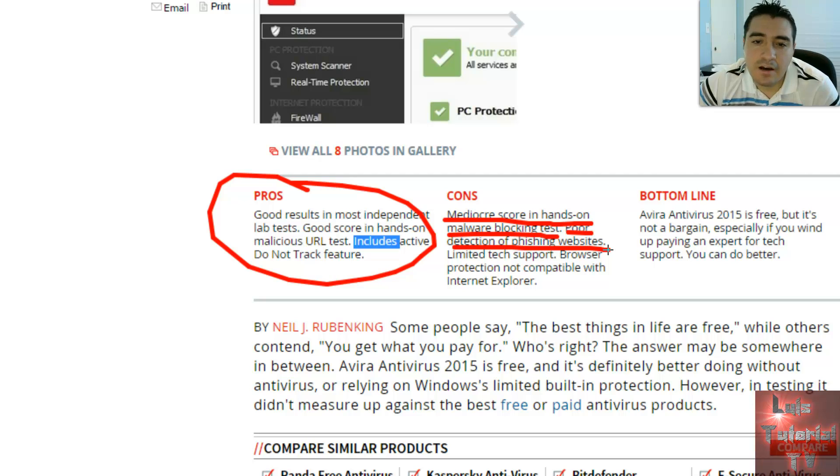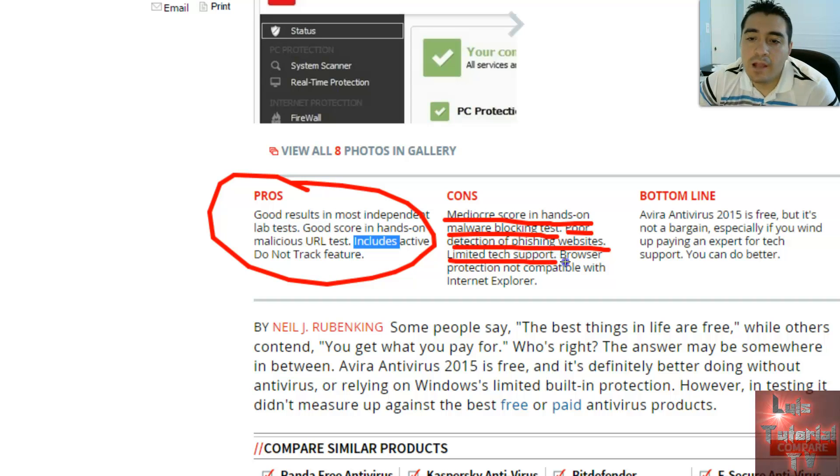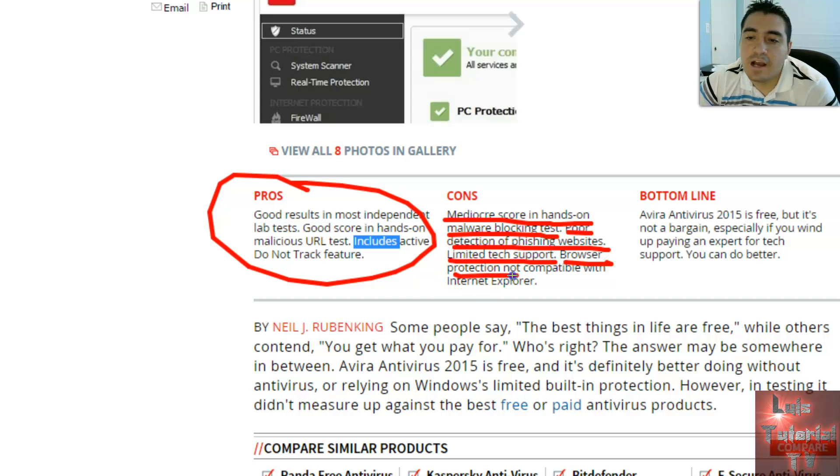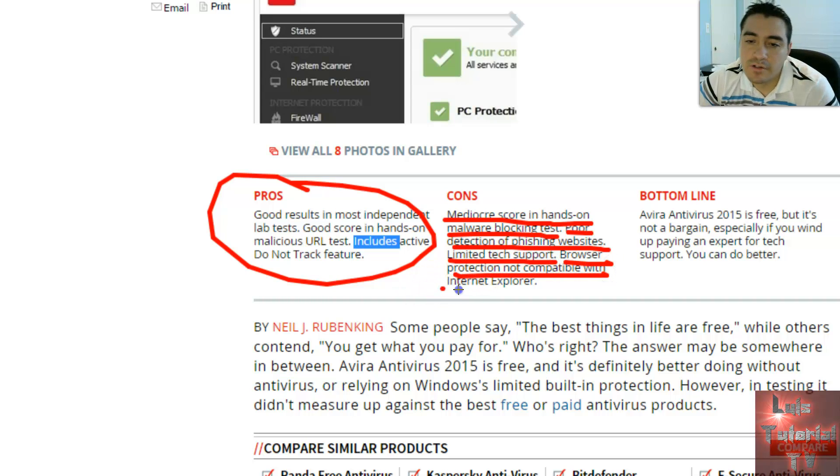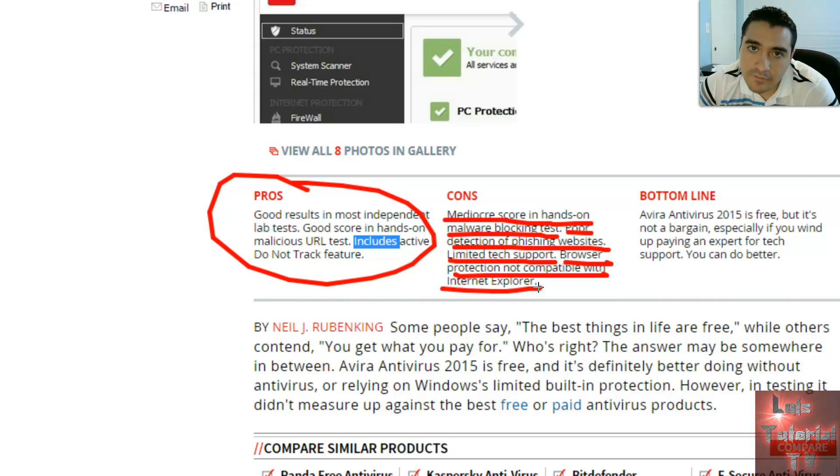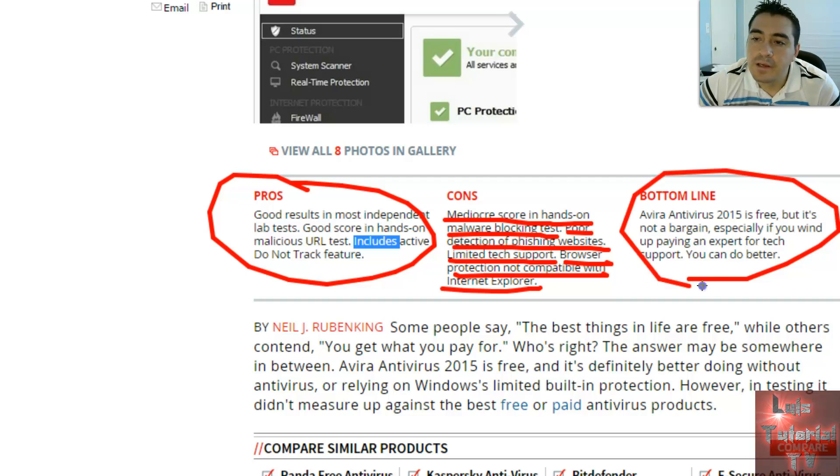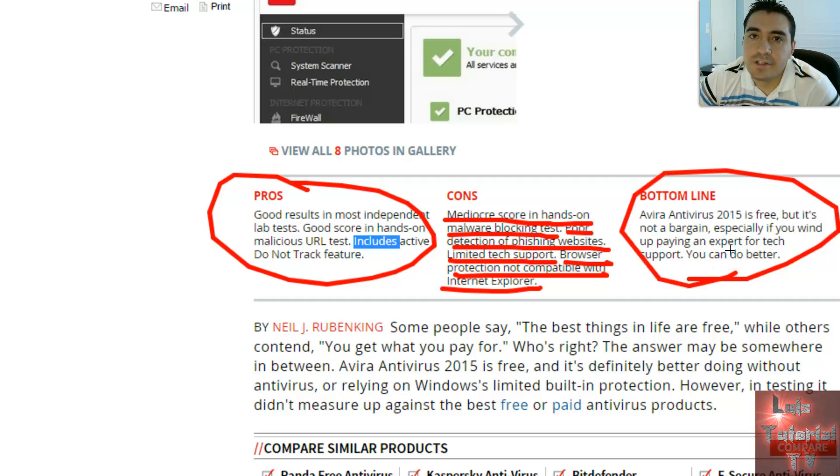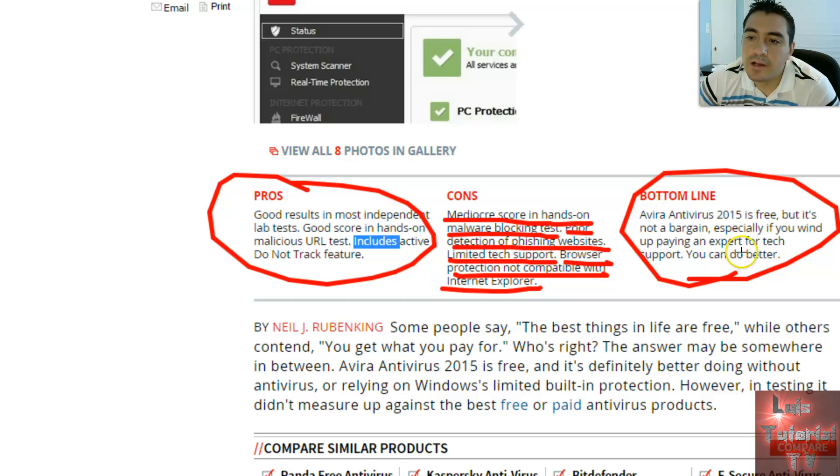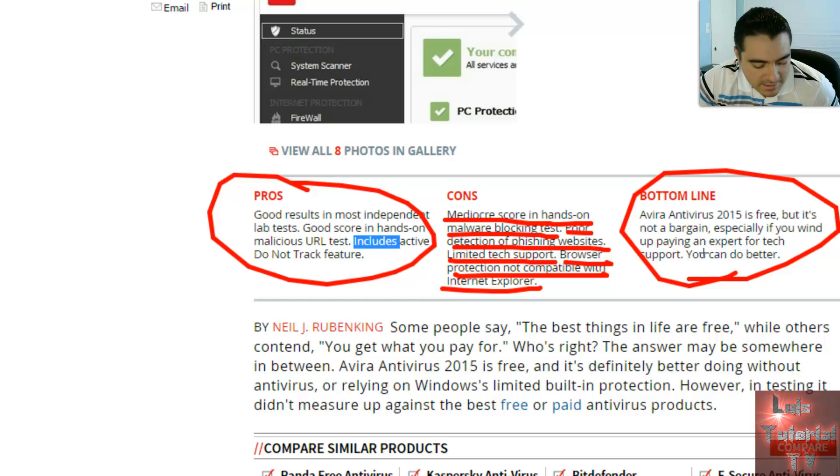Limited tech support, that's not good. And browser protection is not compatible with Internet Explorer, so if you're using Internet Explorer I don't recommend you get Avira Free Antivirus. The bottom line is that Avira Antivirus 2015 is free, but it's not a bargain, especially if you wind up paying an expert for tech support. You can do better than that.